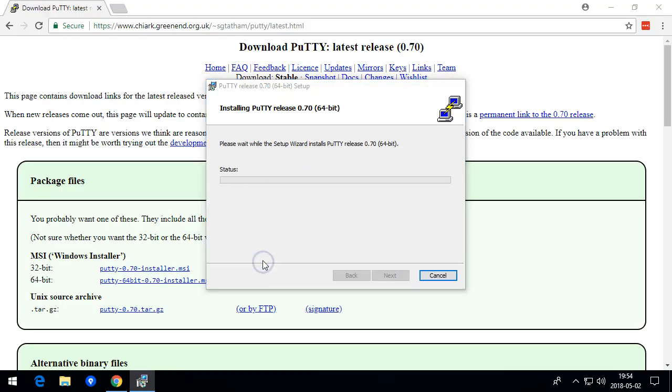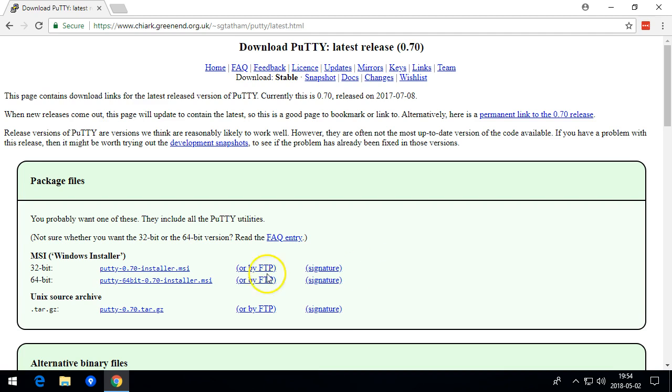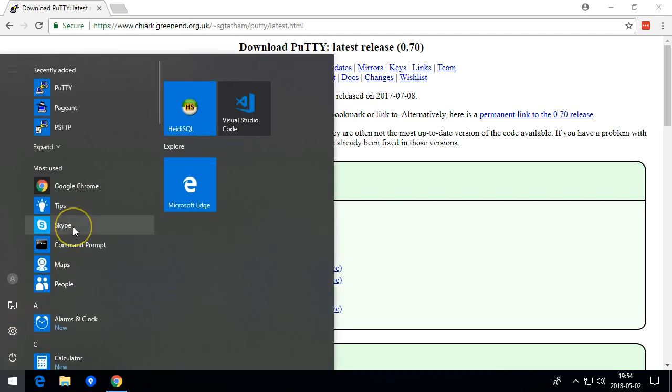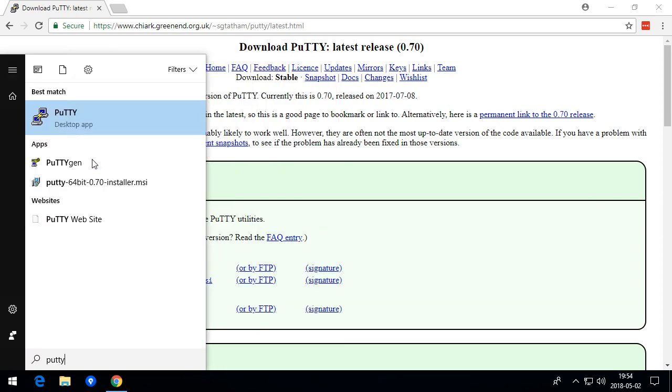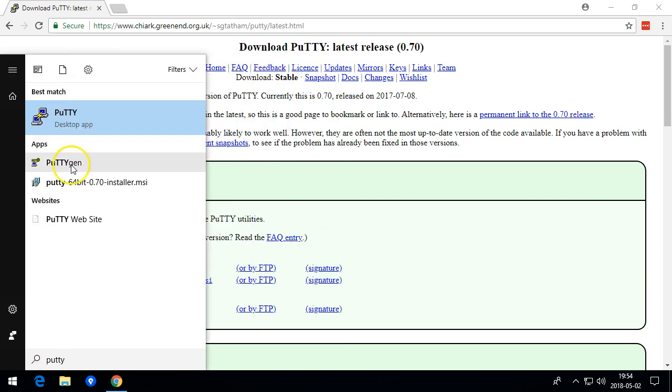I don't need to view the readme. Finish. And then we're going to start PuttyKeygen.